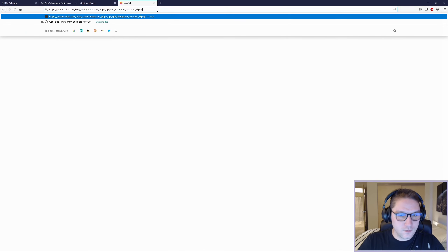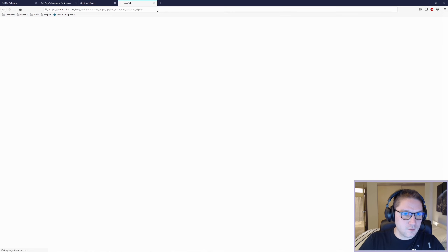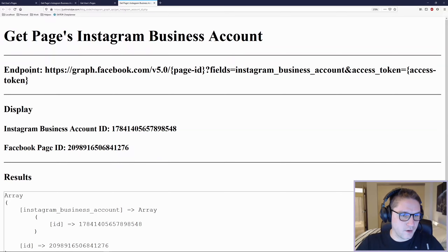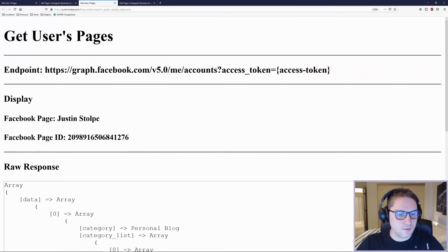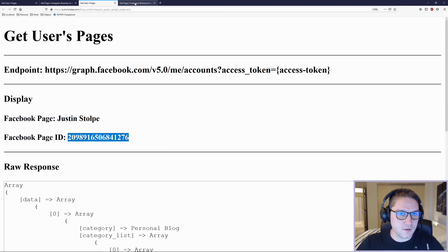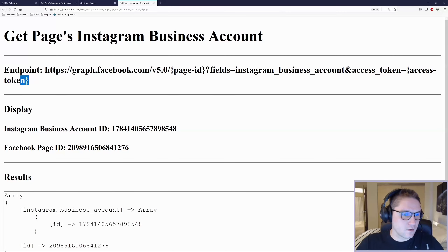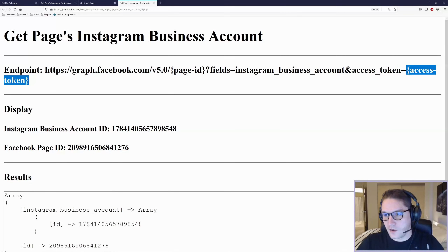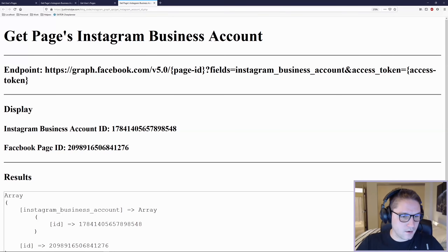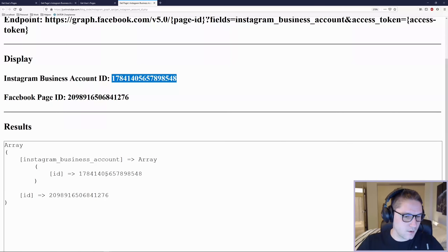get_instagram_account_id.php hits this endpoint right here. We're using the page ID that we got from our get_pages.php, passing along the fields 'instagram_business_account', and we are also passing along our access token. This gives us back our Instagram business account ID, and again the raw data is in a text area.